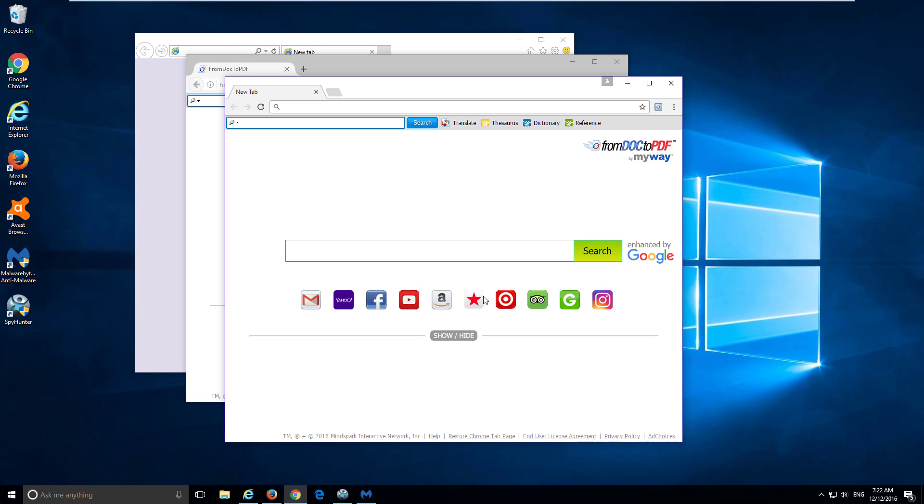Hello, in this video I will show you how to remove From Doc to PDF toolbar, which is a browser extension for Google Chrome.